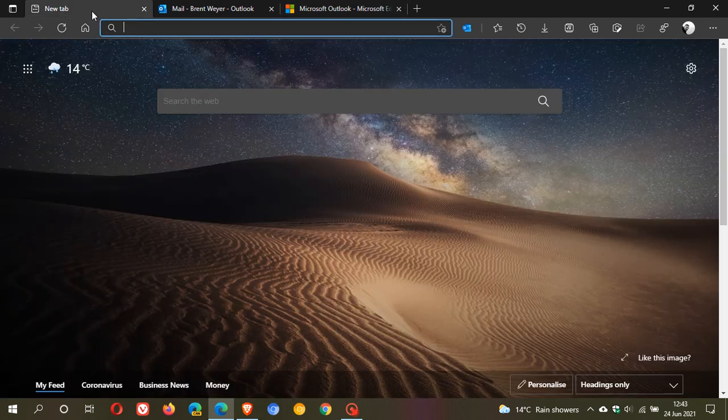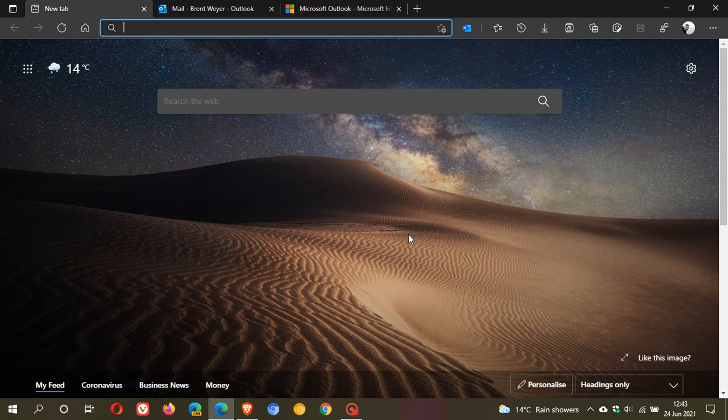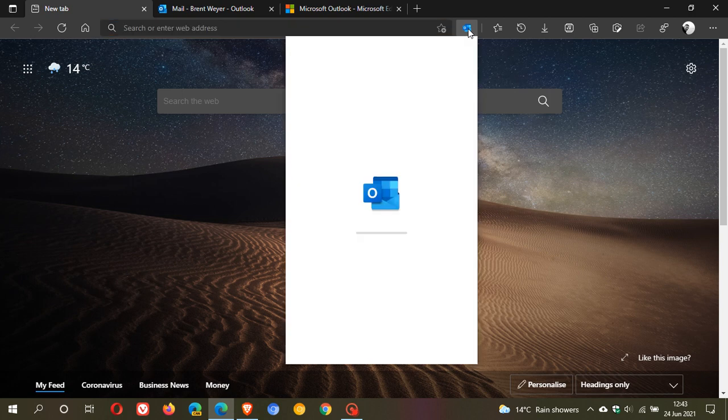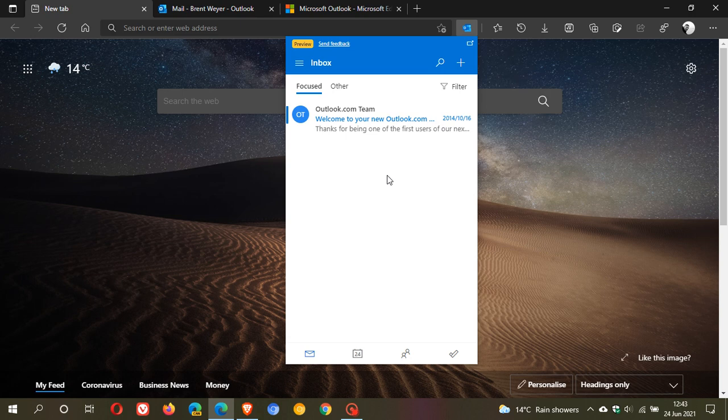So if you use Outlook as your main email client or on a regular basis, you now have a Microsoft Edge browser extension and add-on that you can use straight from your toolbar, which I think is a nice handy feature.